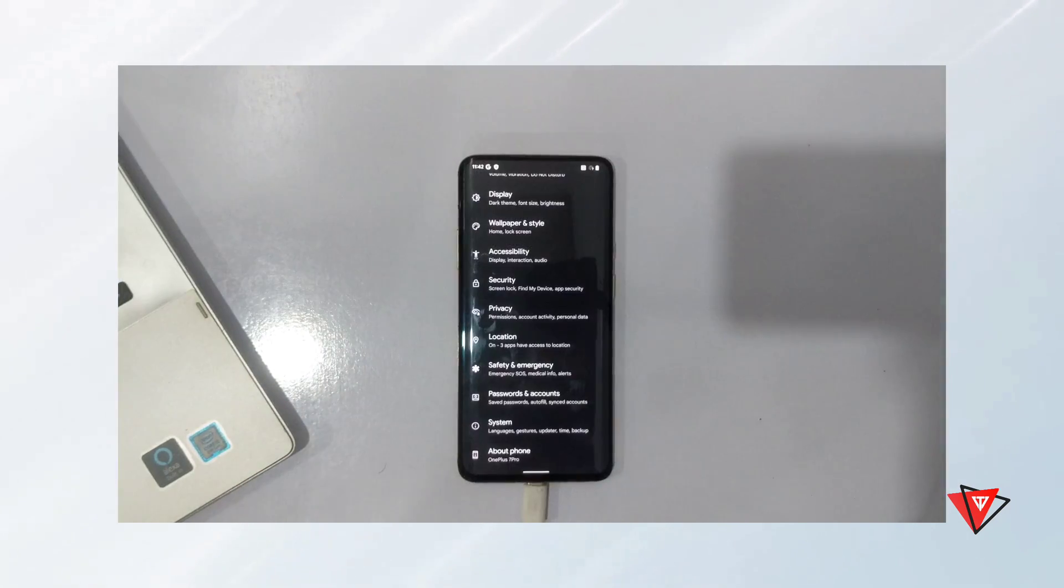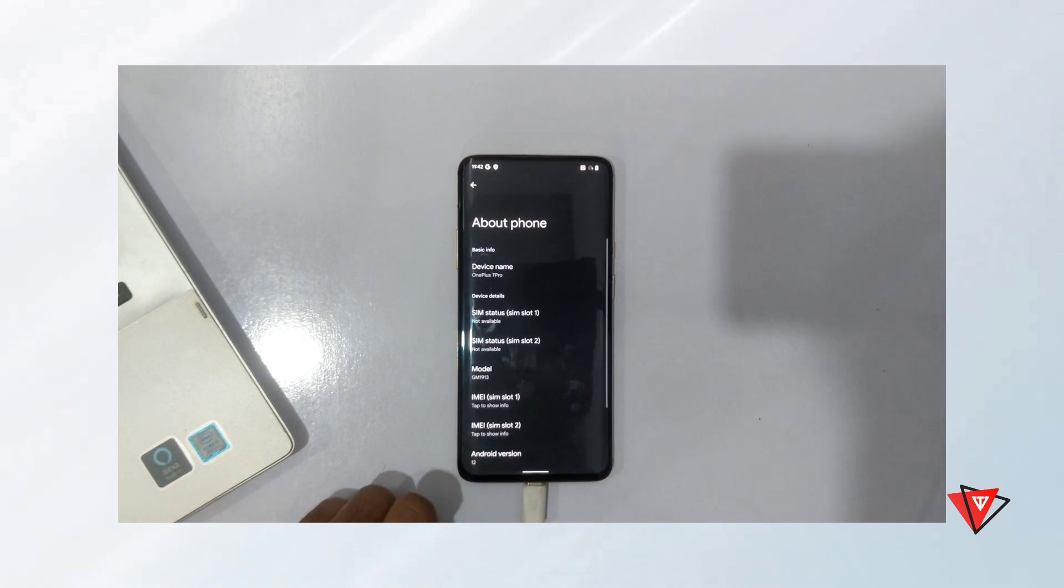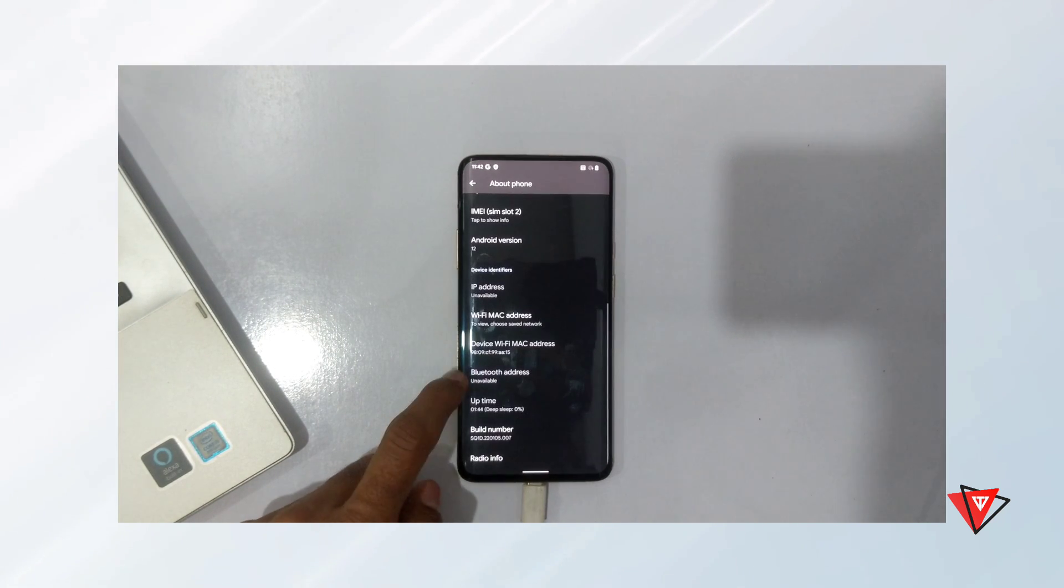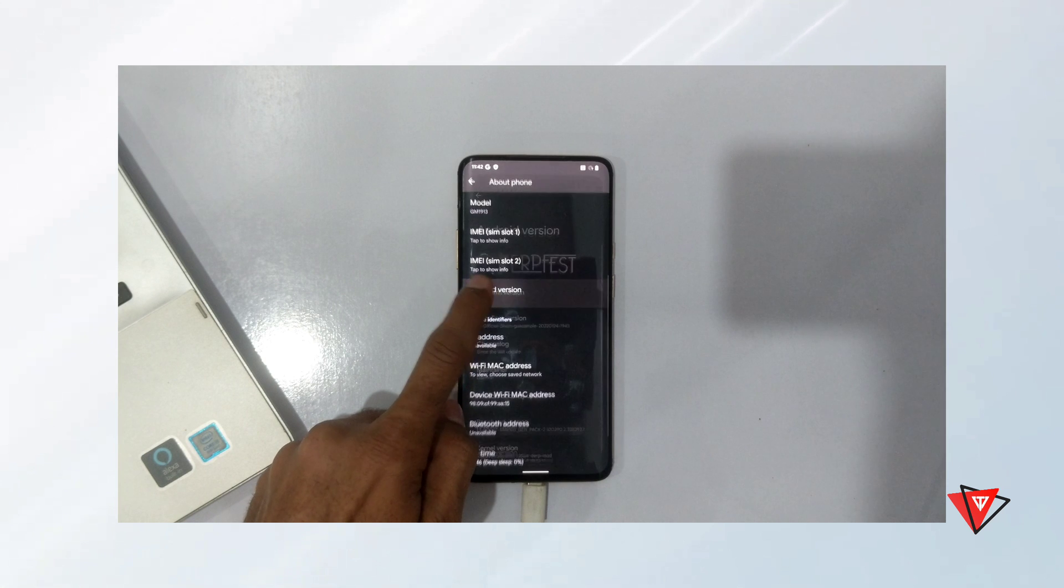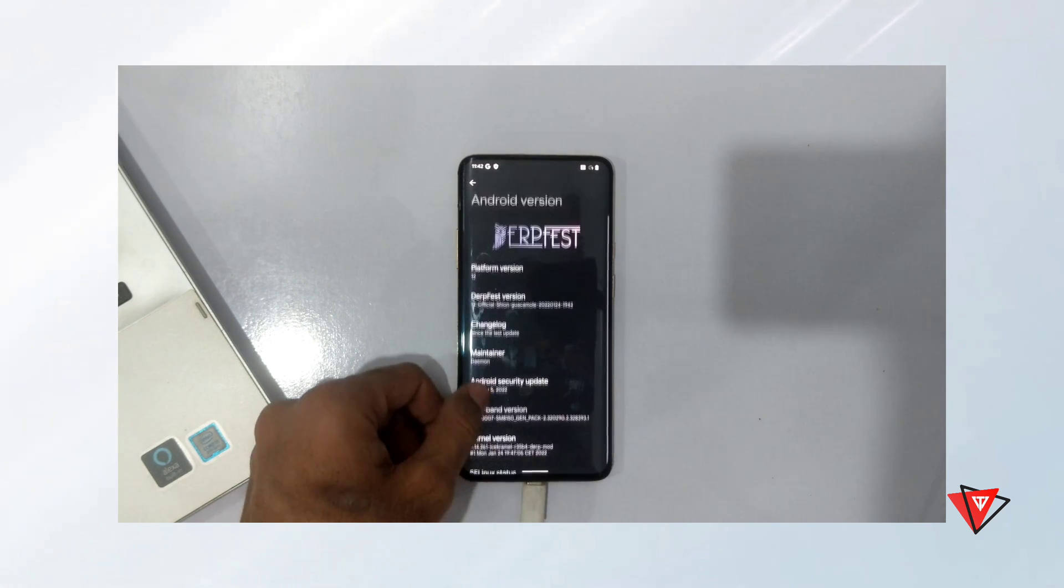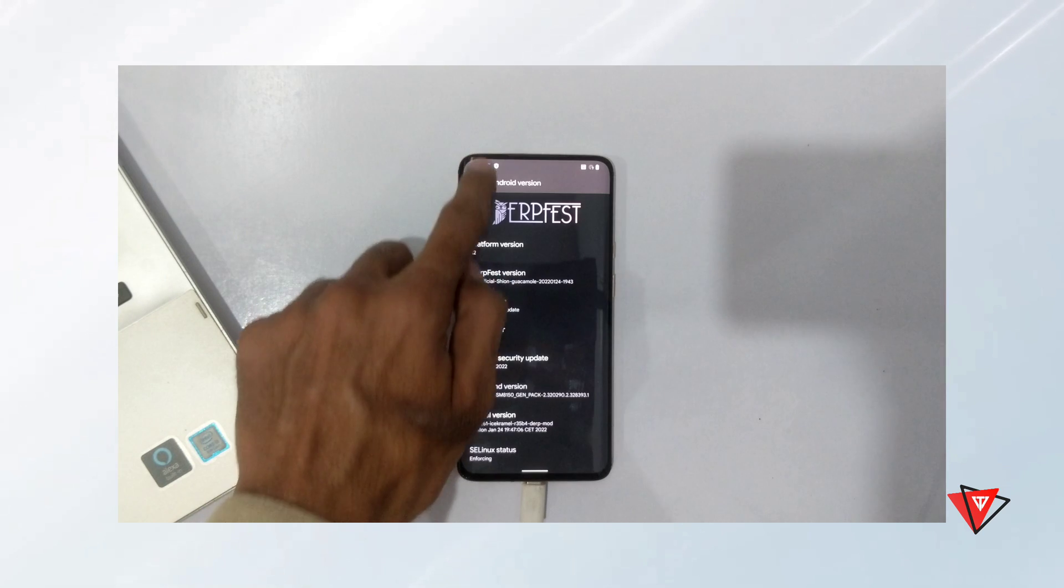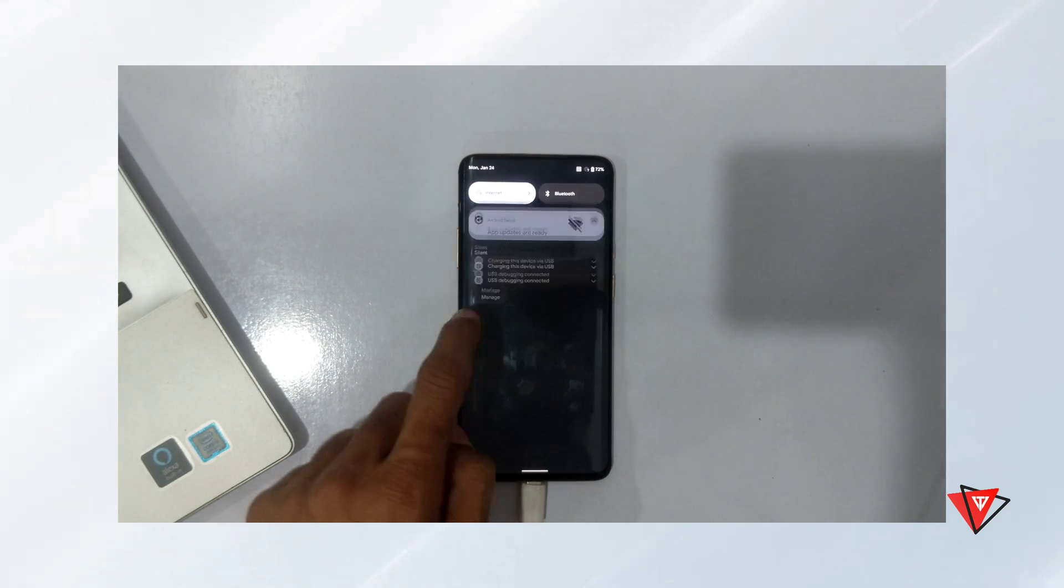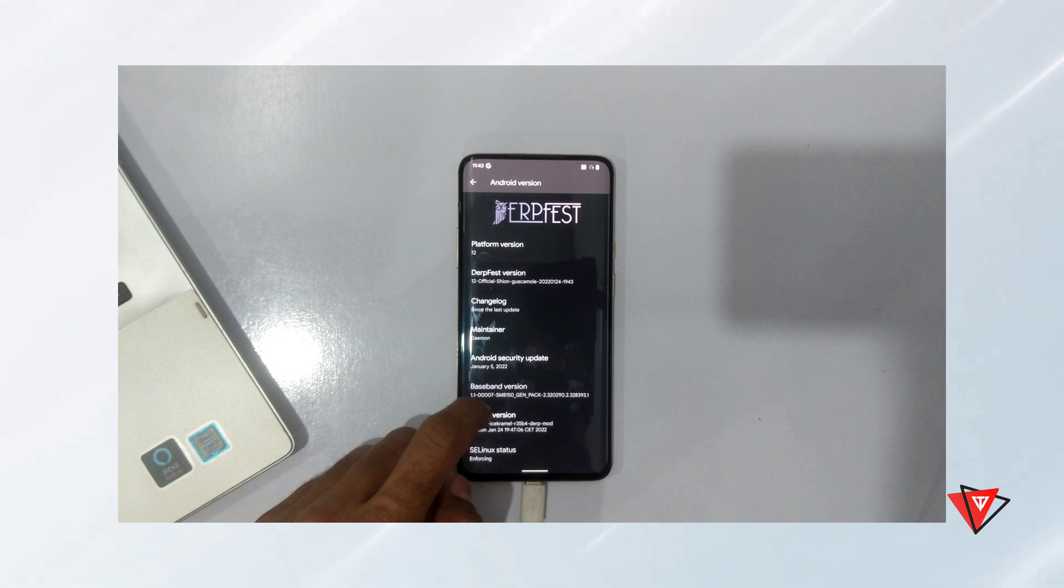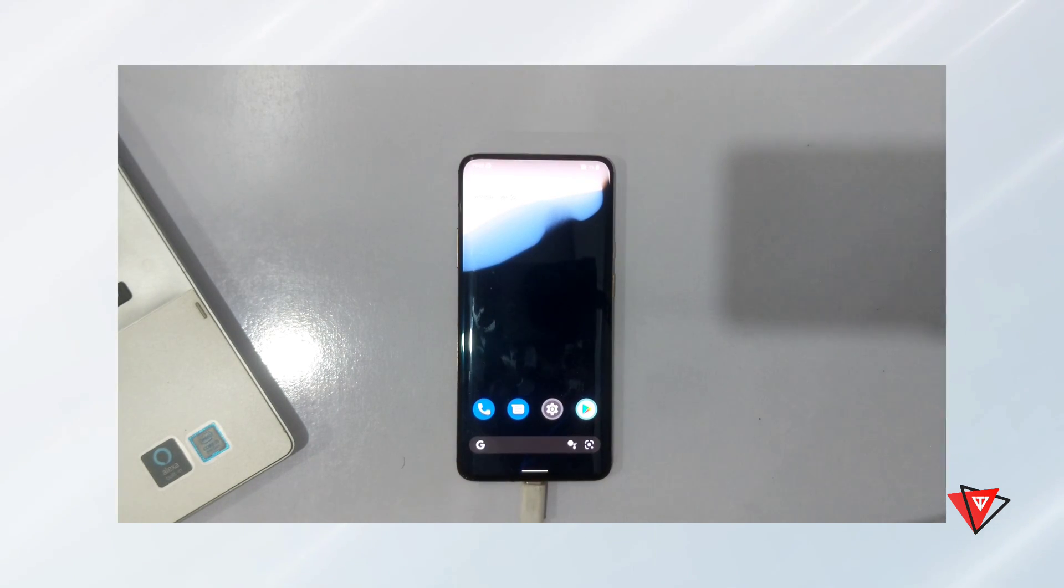And there you go, Android 12 custom ROM has been successfully installed on OnePlus device. Thank you for watching this video. If this video was very helpful for you, do click the like button and hit the subscribe button if you want more videos like this. And let me know if you face some issue in the installation process. I'll do my best to provide help. Till then, see you in the next one.